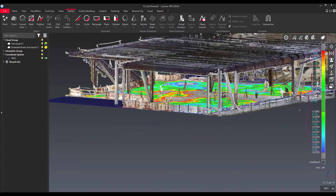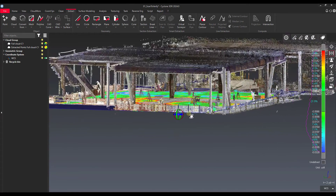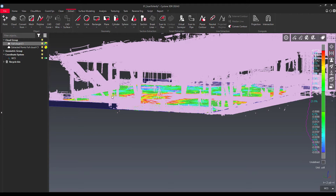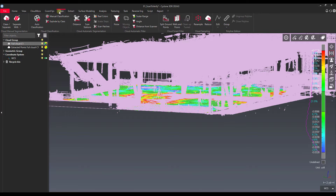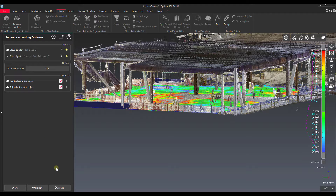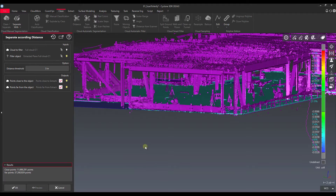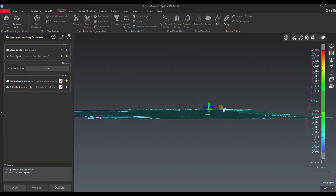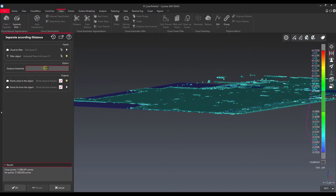The next thing we can do is use our regular analysis tools. First, I want to thin the point cloud out a little bit. I'll take this plane and use the Clean tool — separate according to distance, using our filter object as the extracted plane. Let's cut this down to about six inches over the floor, or maybe even three inches. That cuts down a lot of the floor object for us. Let's go down to one inch and see what we get.